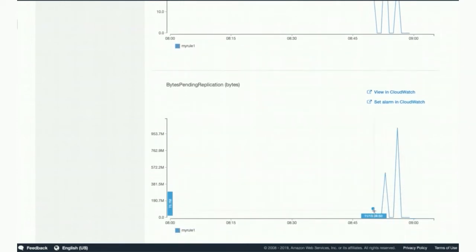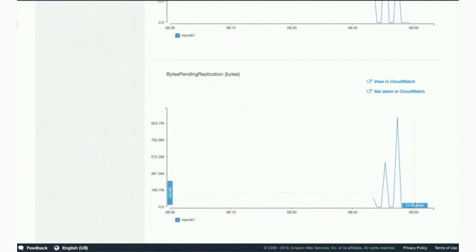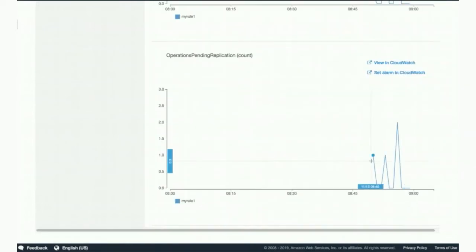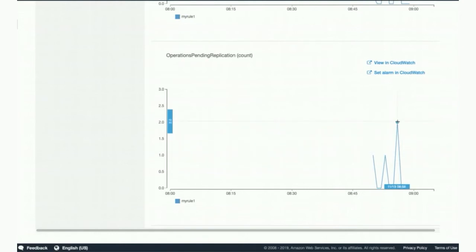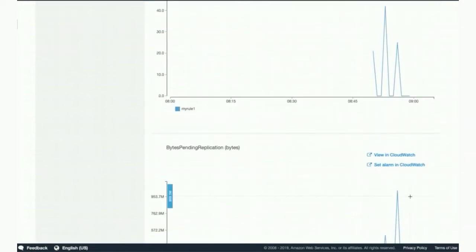You can see the max replication latency here is about 40 seconds. You can see those spikes as different objects got uploaded and replicated to the destination, going down to zero at the end since everything reached the destination. Next, we have Bytes Pending Replication — the peak here is about one gigabyte. Objects were uploaded and replicated as we went along, giving you a minute-by-minute detail. The final one is Operations Pending Replication — the number of operations that have not yet replicated, also going down to zero as everything reached the destination.